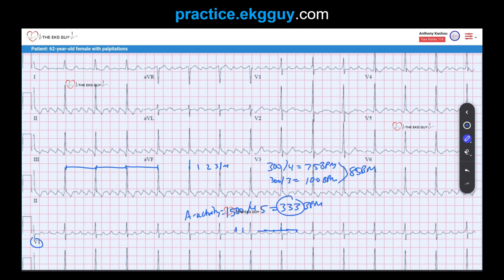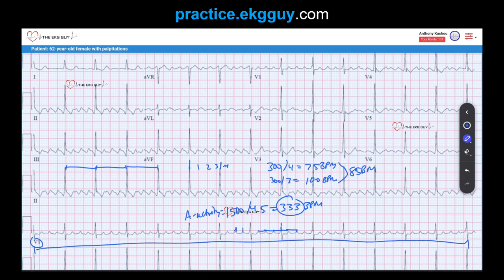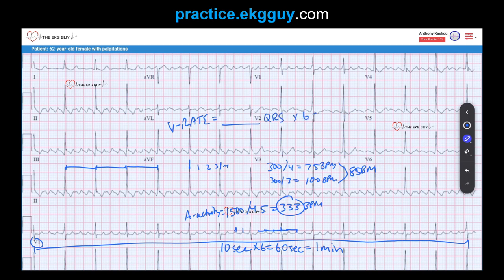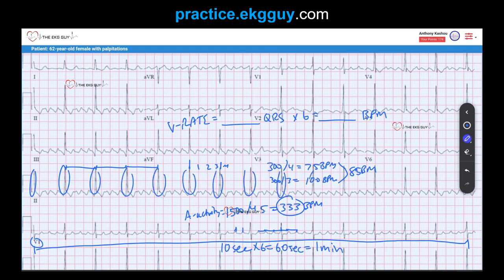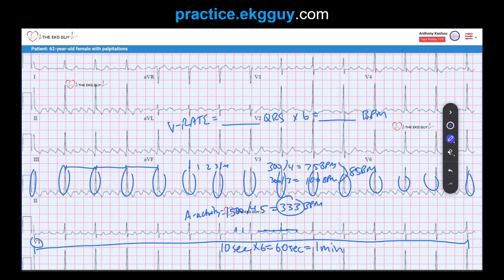Another method: the standard 12-lead ECG spans 10 seconds, and 10 times 6 equals 60 seconds — one minute. So you can count the ventricular complexes in the strip and multiply by 6 to estimate the ventricular rate. Counting the QRS complexes: 1, 2, 3, 4, 5, 6, 7, 8, 9, 10, 11, 12, 13, 14 — and there's also a 15th one. So 15 QRS complexes times 6 equals 90 beats per minute, close to the 85 reported.